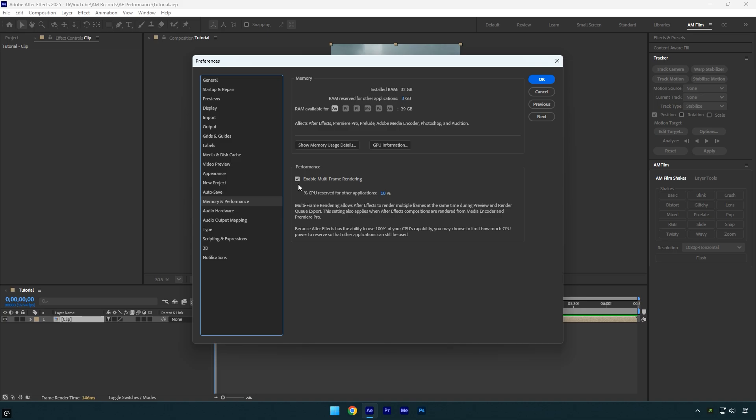Next you'll see CPU reserved for other applications. The default value is usually 10%, but if you have a low-end PC, I recommend lowering it to around 5% for better performance. By doing this, you let After Effects use more of your CPU power, which means faster rendering and smoother playback.